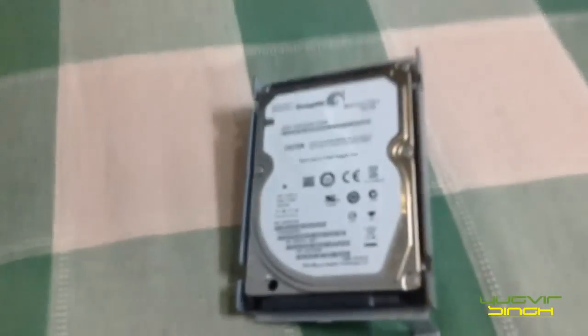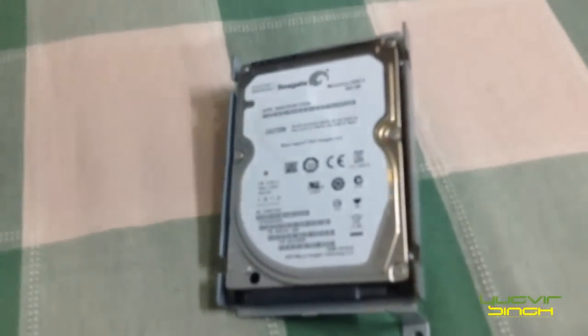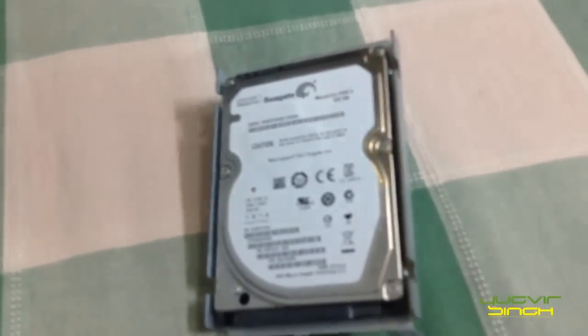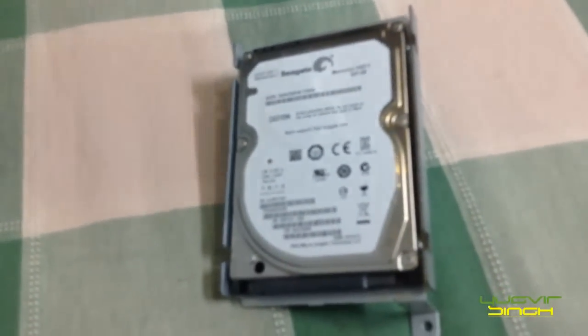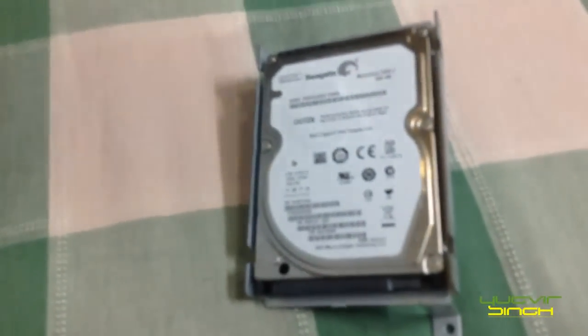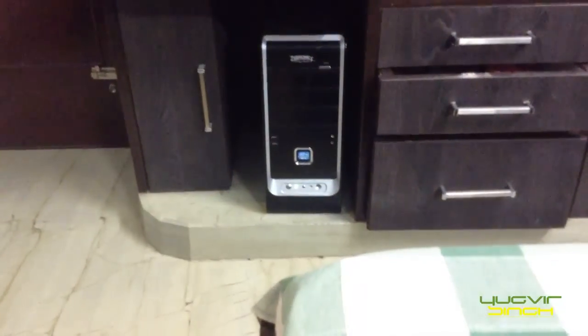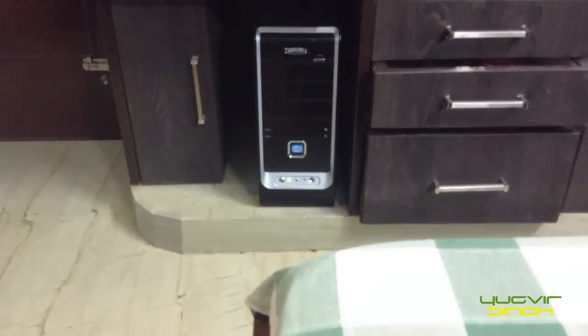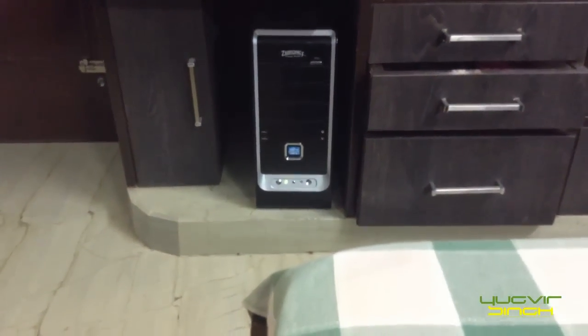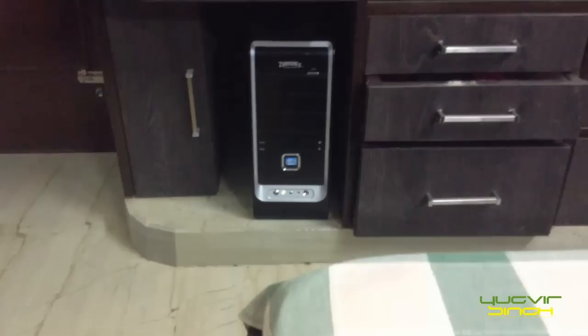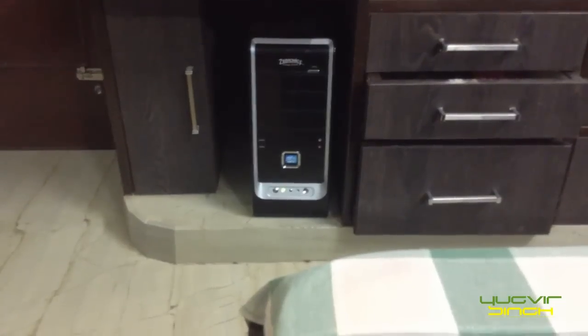So what I am going to do is I will connect this hard disk by a SATA port to my desktop by opening the desktop. I will show you where to connect it and how.